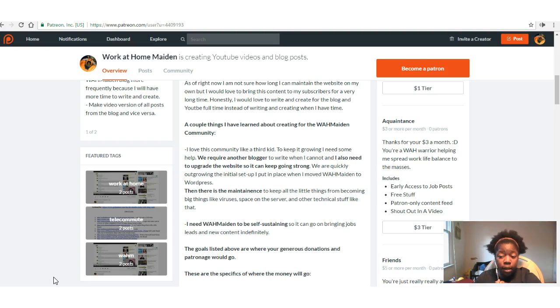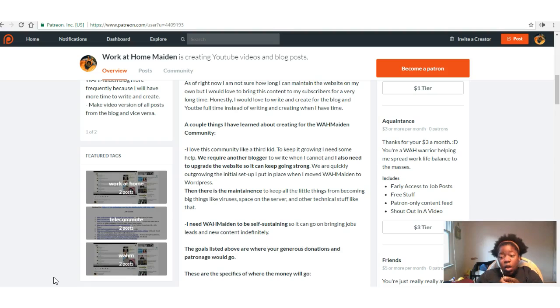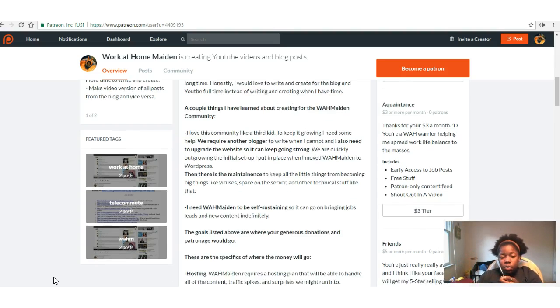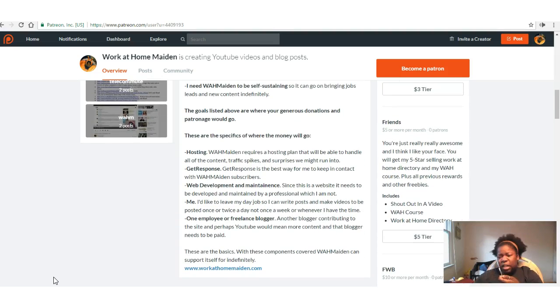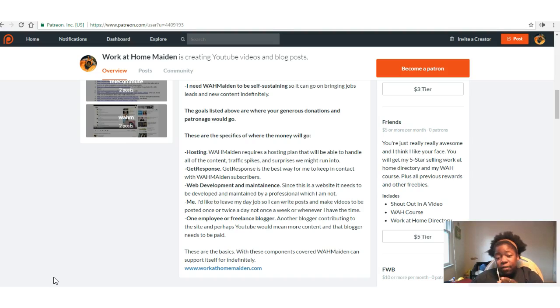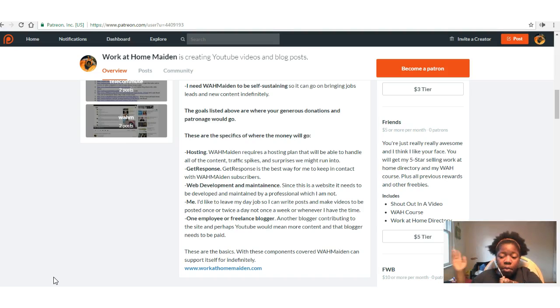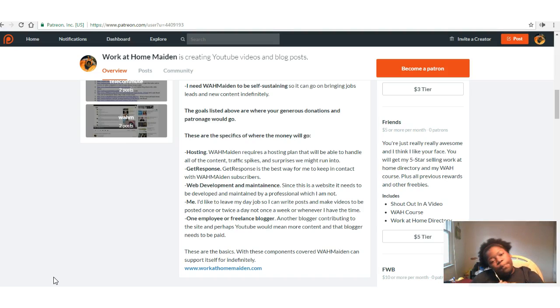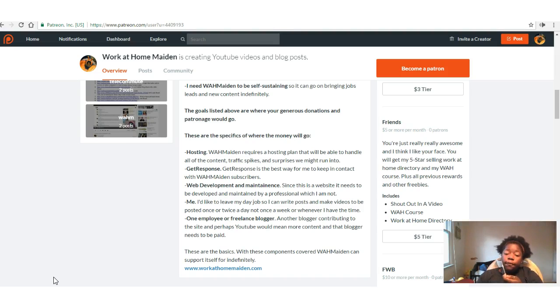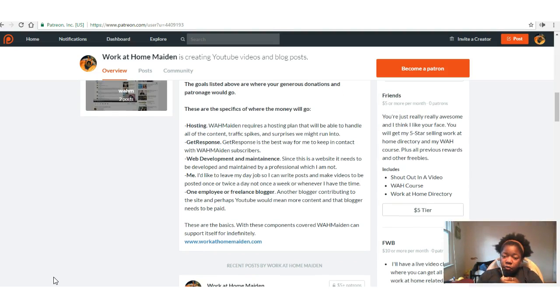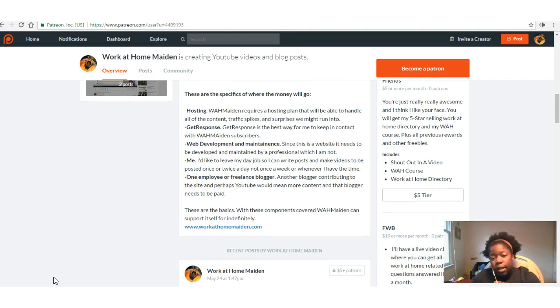I need the Work at Home Maiden community to be self-sustaining, especially the website, because even though WordPress is pretty affordable, it's still a cost out of pocket every year. So I need it to be self-sustaining so I can go on bringing jobs and leads and new content indefinitely, which is the goal, because I want to help as many people as possible live a more balanced life. Instead of 40 hours a week away from your kids, you can have those 40 hours or maybe less where you're at home more around your kids. The goals listed above are where your generous donations and patronage would go.